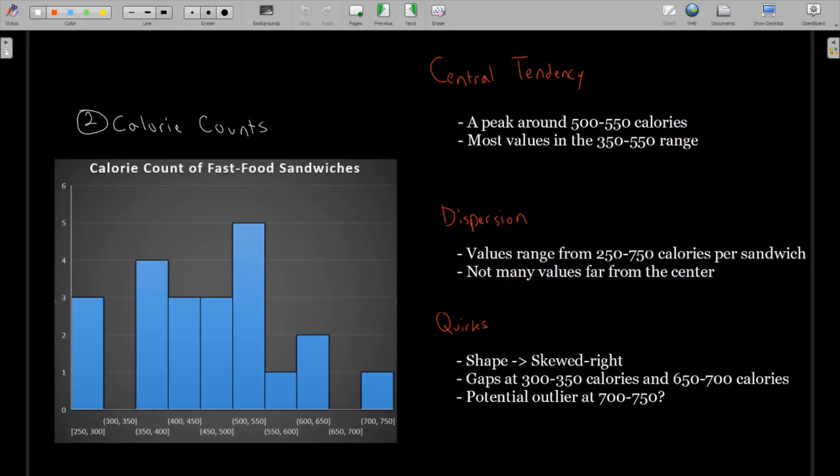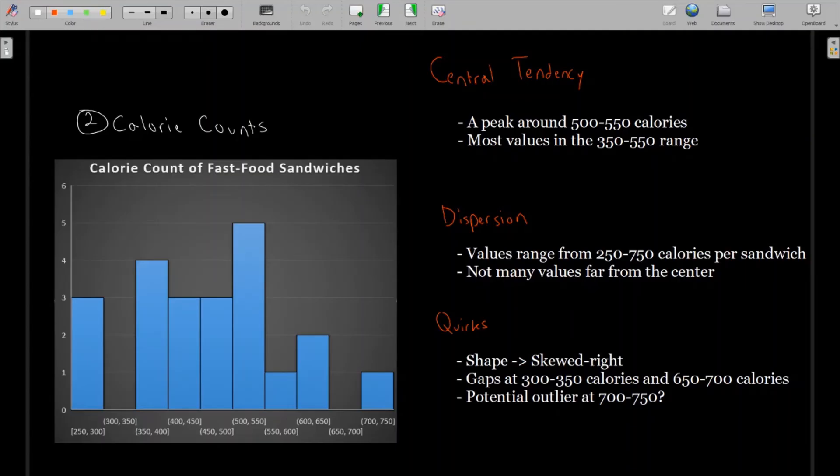And then quirks. This one is a little tougher to tell because we don't have as many observations. You could say this shape is roughly symmetric, but here I said it was skewed right. As we see on the left side, we still have a relatively high frequency all the way to the left. And then on the right, we kind of get a little bit of a tail shape where there are smaller frequencies, but the values tend to spread out further.